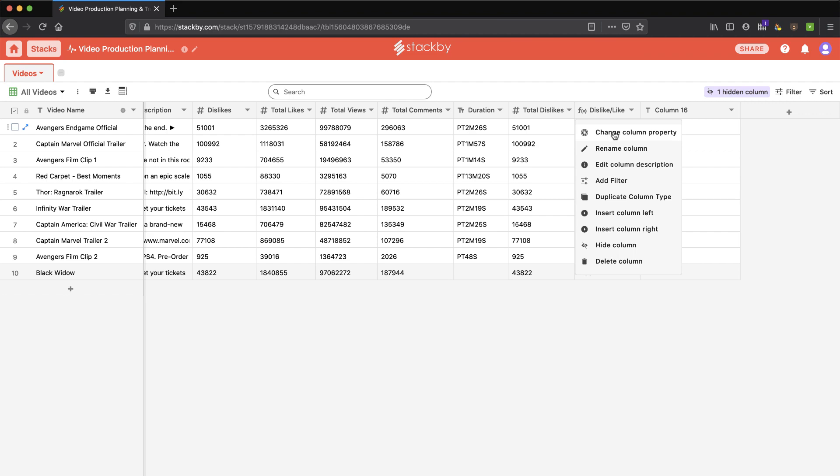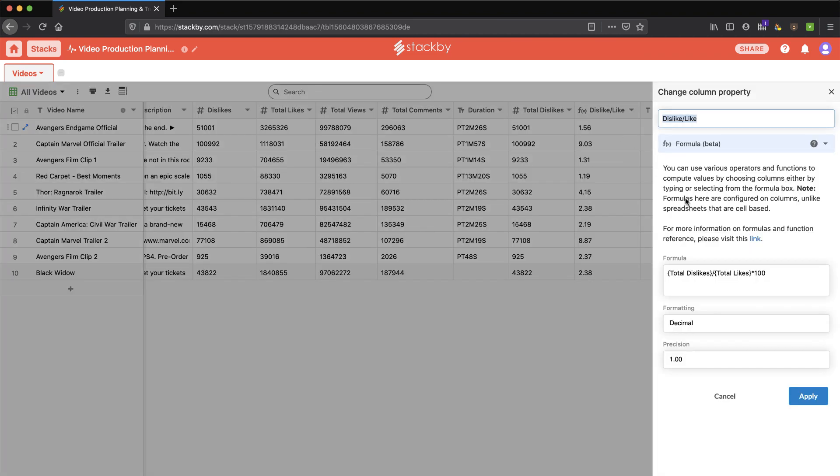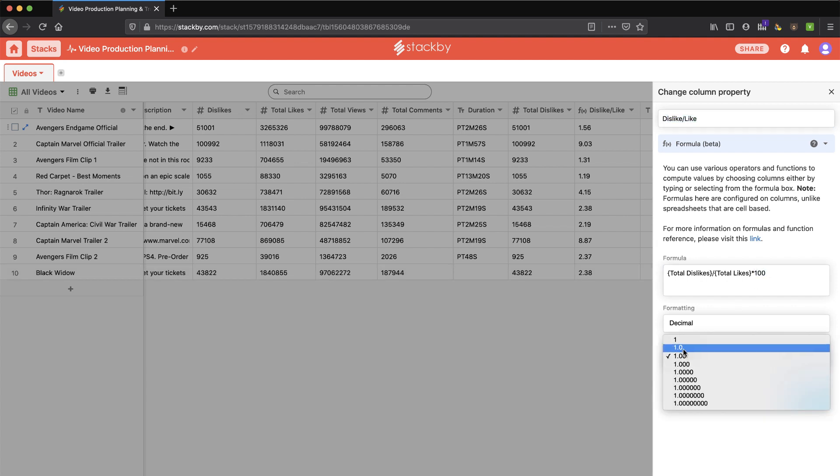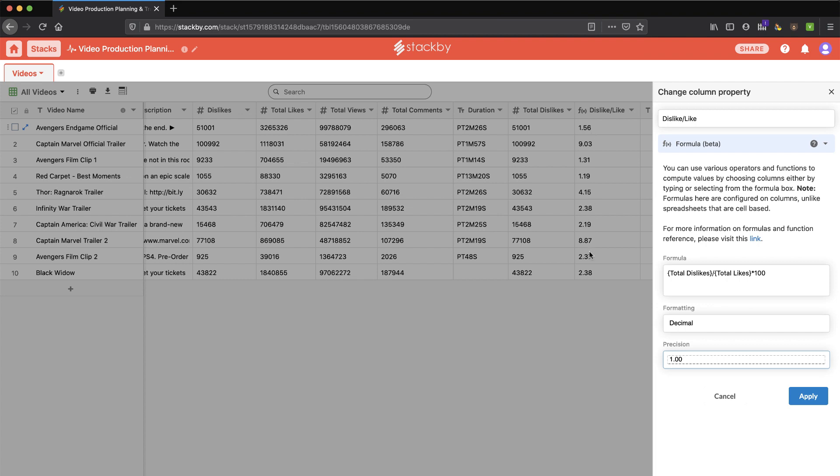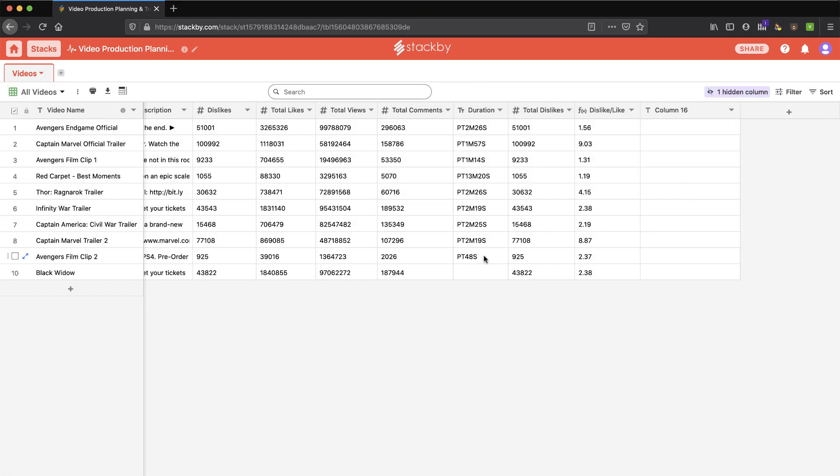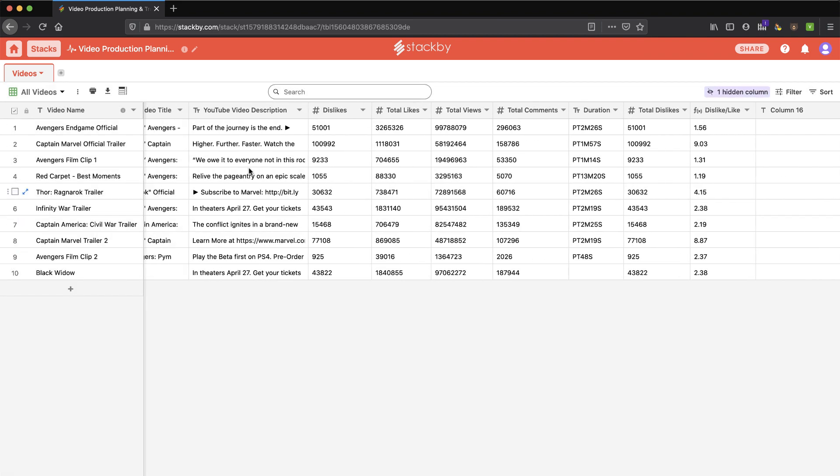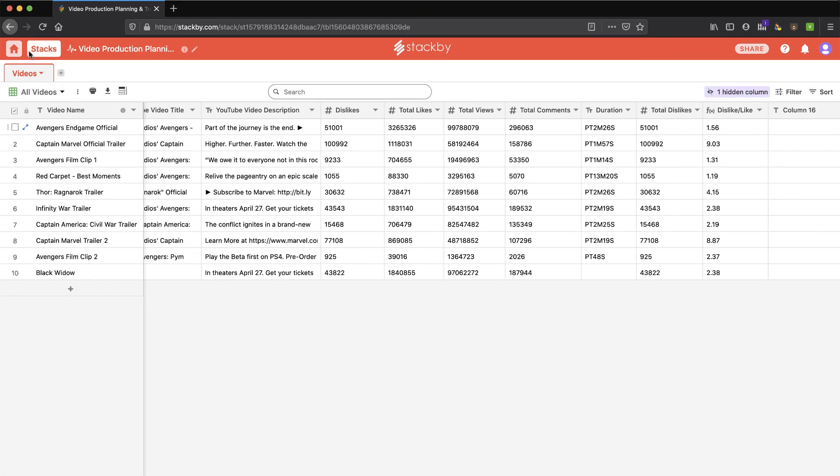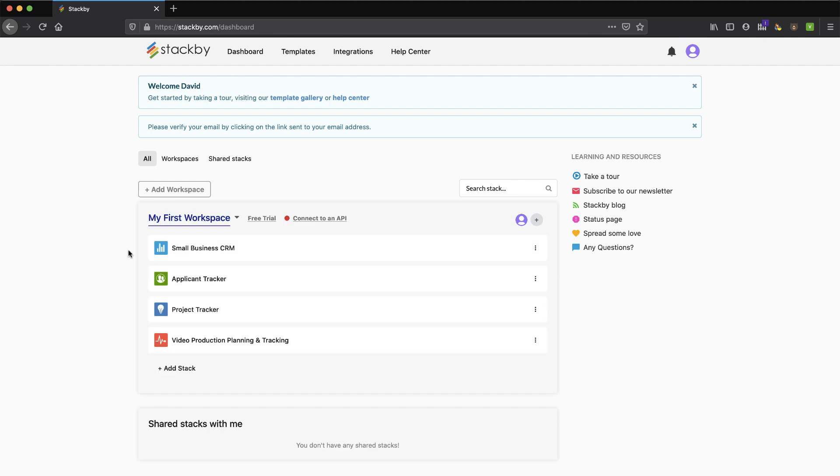It pulled that information in and even did its calculations. If I change property column, I can see that this calculation is taking two other columns, multiply it by 100, displaying it as a decimal with this precision. And, that's why I've got this number right here. This is a formula. So, you can kind of see a lot of power here.